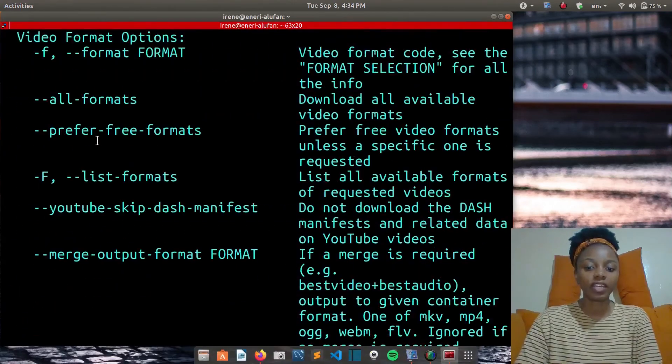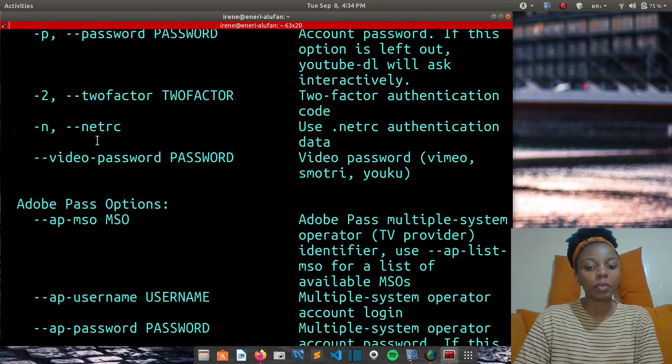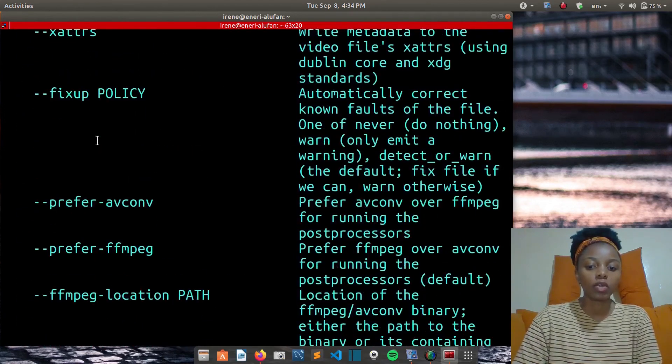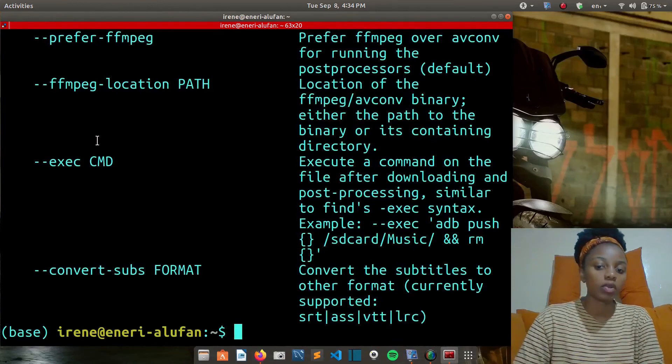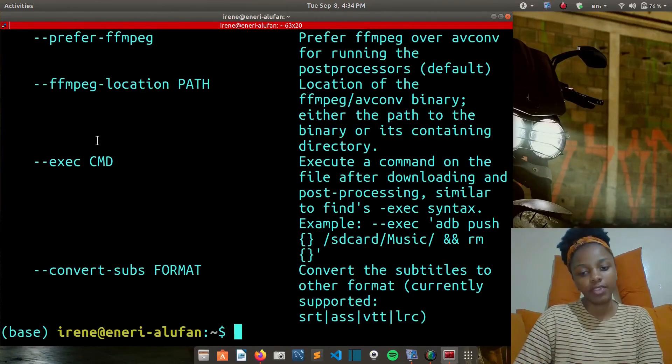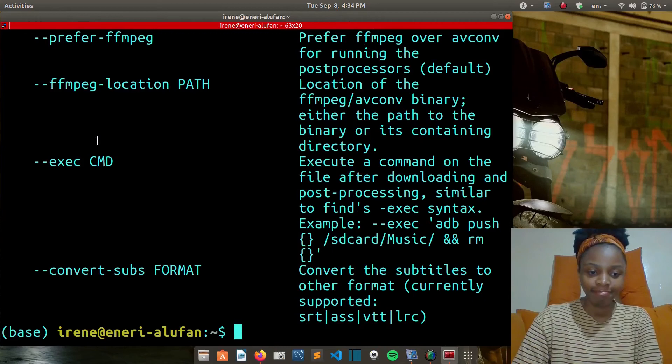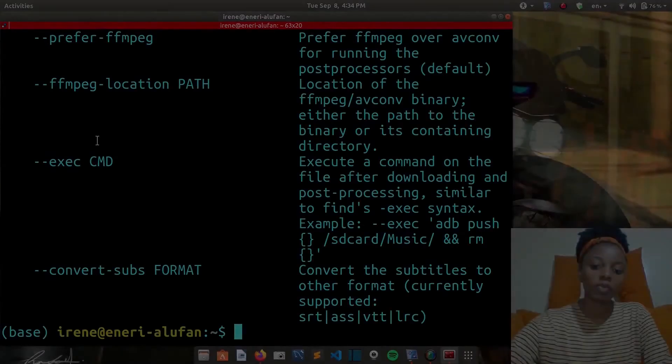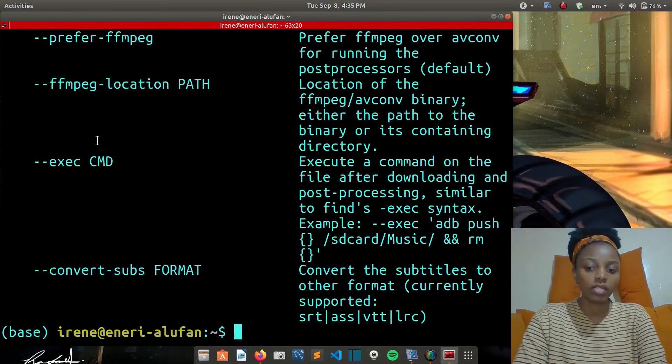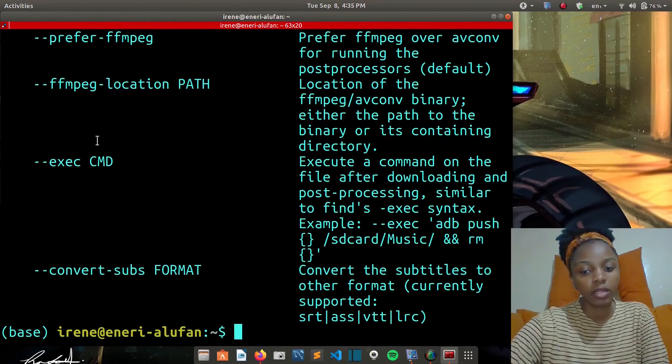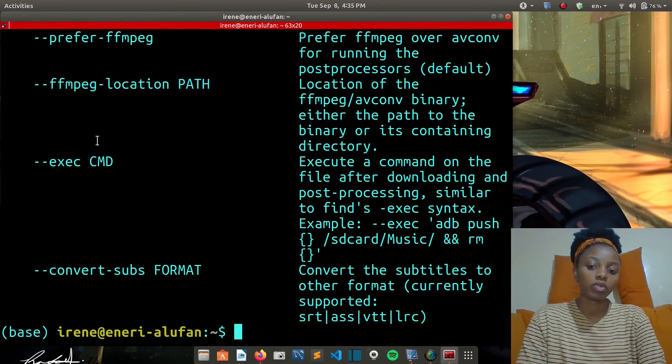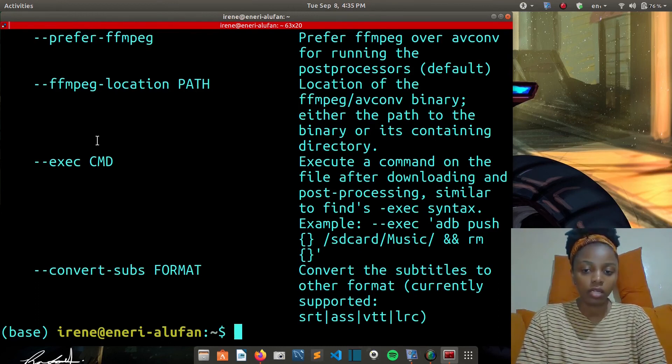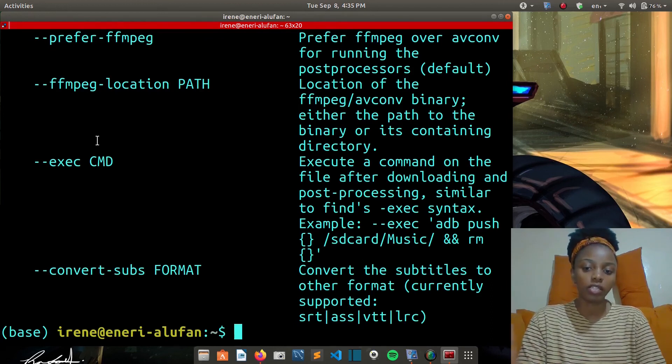When it comes to configuration, you can configure YouTube DL by placing any supported command line options to a configuration file. On Linux and macOS, the system-wide configuration file is located at /etc/youtube-dl.conf file, and the user-wide configuration file can also be located within the same folders. An important thing to note is that by default, the configuration file may not exist, so you may need to create it yourself. The options in configuration file are just the same options or switches which are used in regular command line calls. There must be no white space after any of the dashes. For example, they have written dash list formats, there is no white space between those dashes.